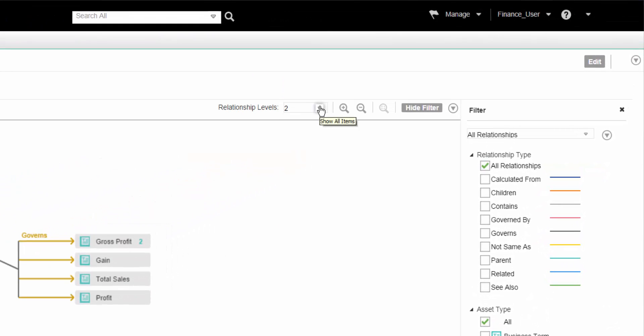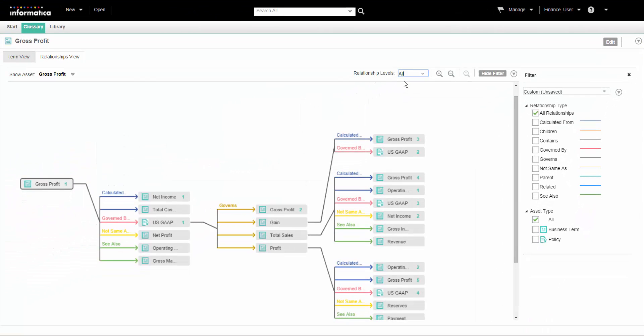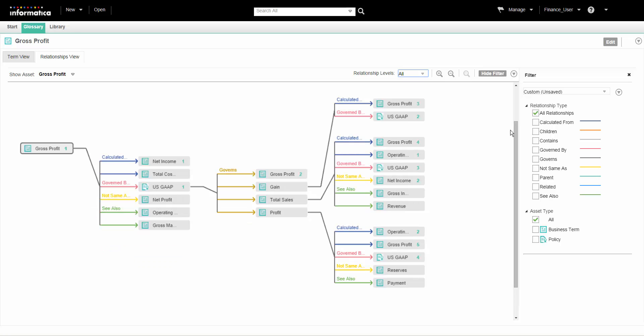We can change the view level to see more or fewer relationships in the diagram. To see all the available levels, select All from the relationship levels list. We can view up to 70 levels when we select All. The number of assets displayed in the diagram may be large when we select many levels or if the asset has many relationships. The Analyst tool expands the relationship view to accommodate all the relationships or levels.